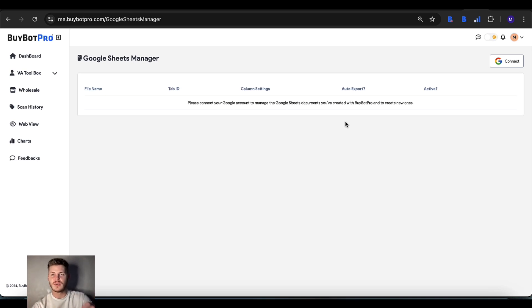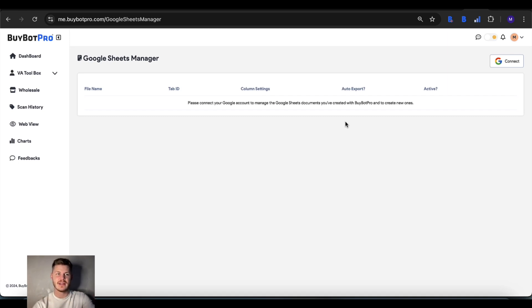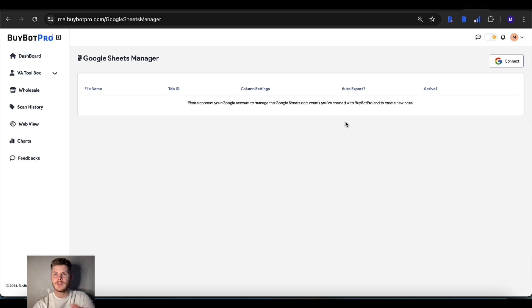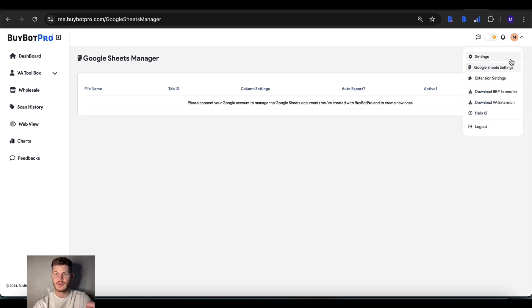All you need to do is head on over to that section in the BuyBot Pro dashboard. You can access that via the link in your extension or by clicking on the top right here and choosing Google Sheets settings.